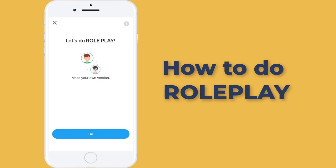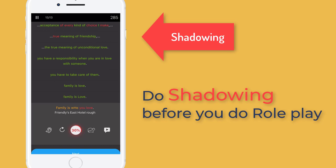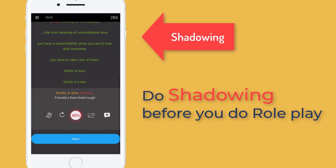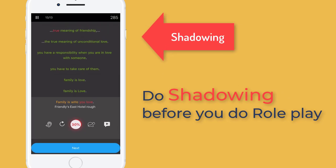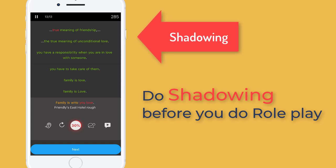In this video, we're gonna show you how to do roleplay and how to get the most out of it. Remember, do shadowing before you do roleplay. Why? Shadowing gives you a lot of time to practice at your own speed. You have a chance to get familiar with the sub-lines.